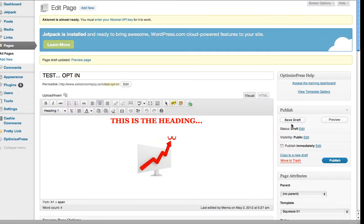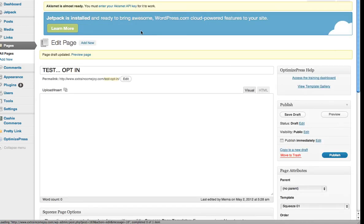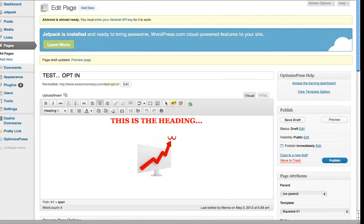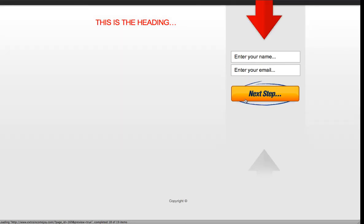Then come up again and save and preview. That inserts the call to action button there. Come over here and preview it, refresh it, and that will insert the call to action button.